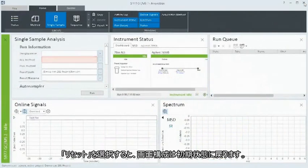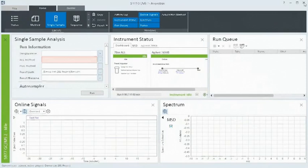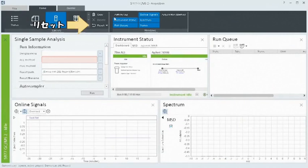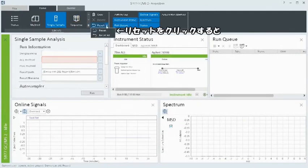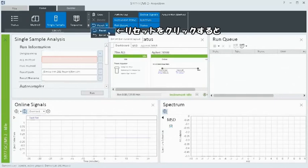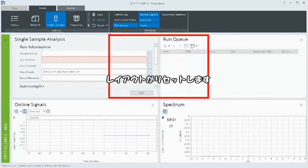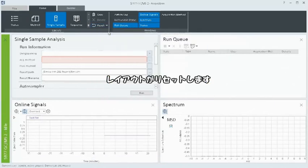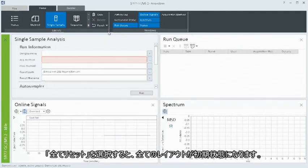Select Reset to return the selected layout to its default configuration. Select Reset All to return all layouts to their default configuration.